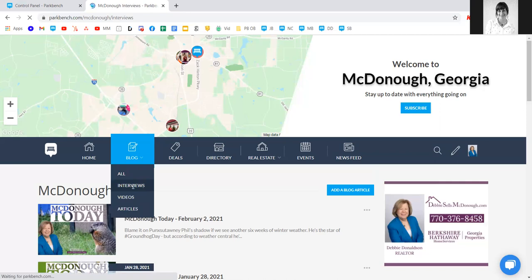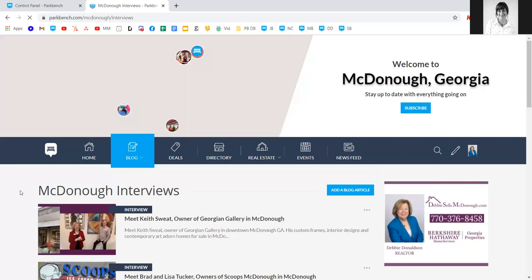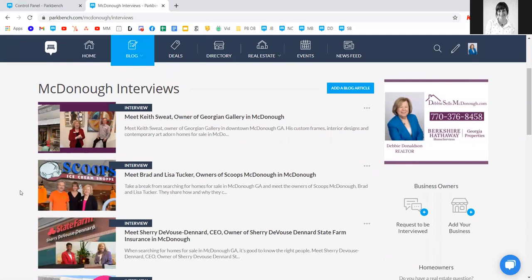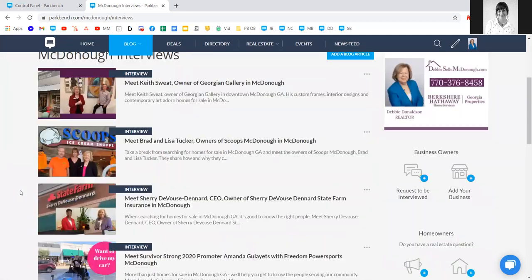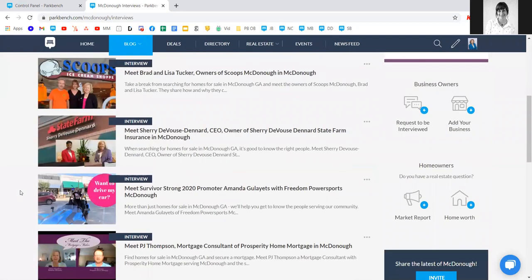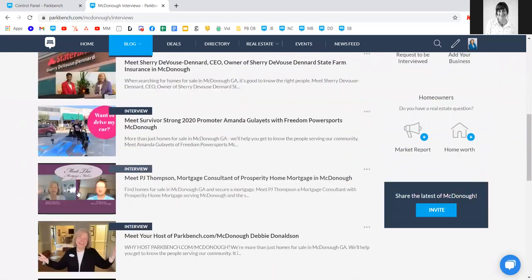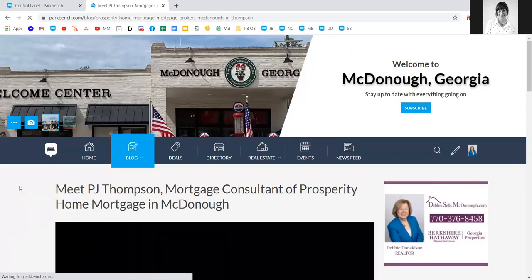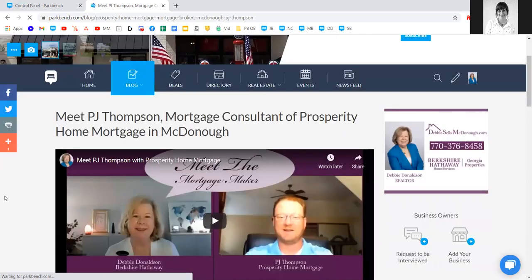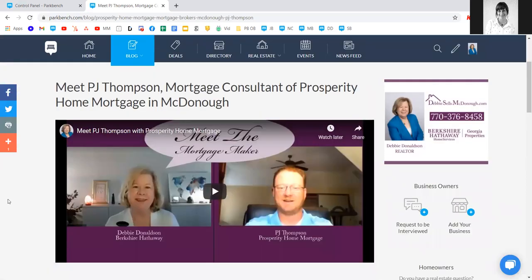Interviews are being done both virtually via Zoom as well as in person, slightly distanced or with masks on, which is exciting. We offer a tutorial in our help center on how to get set up and start doing Zoom interviews like a pro.